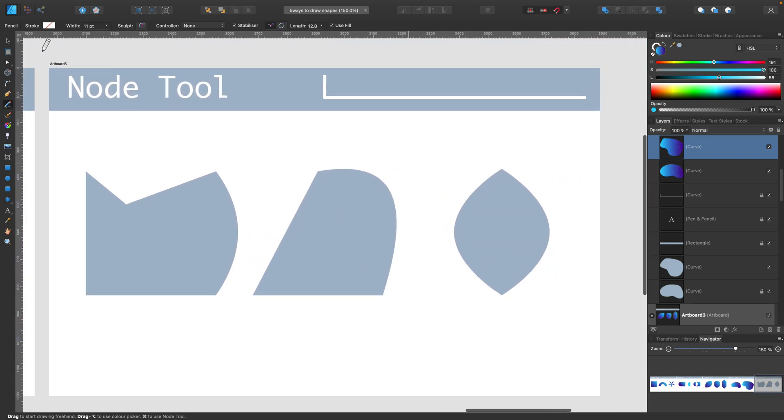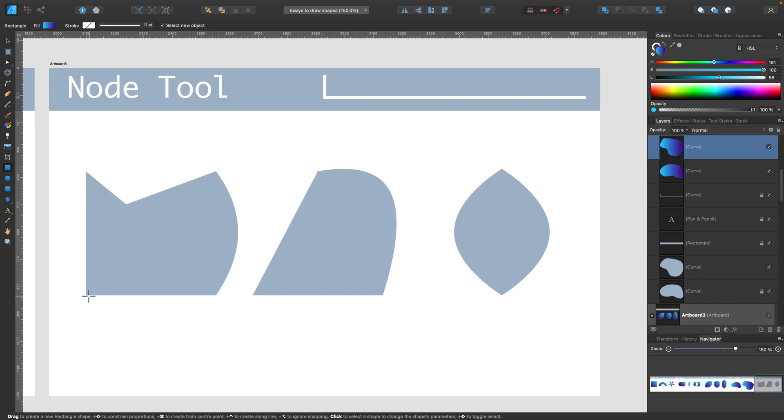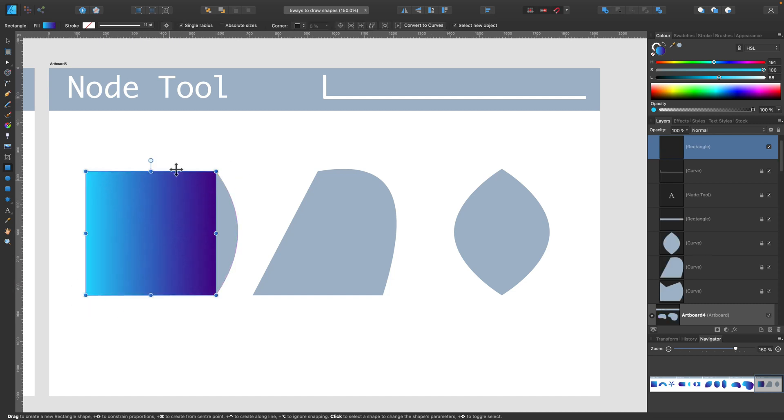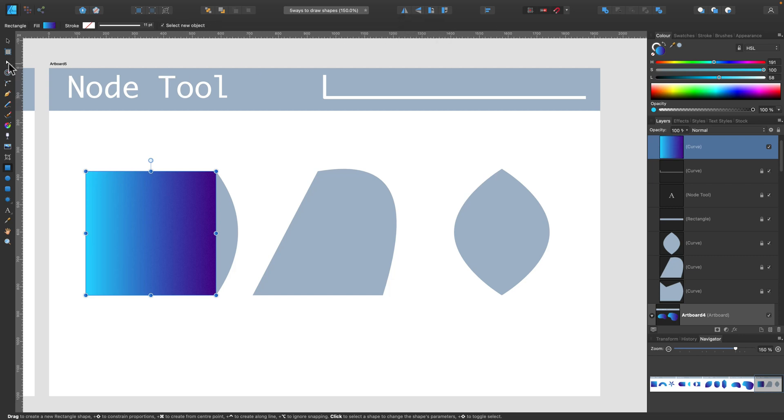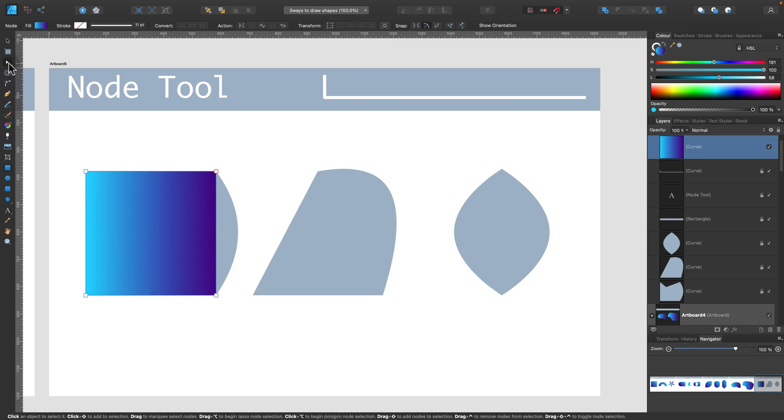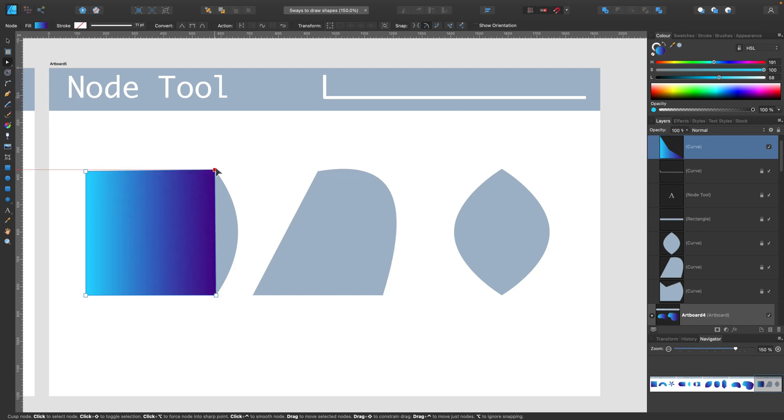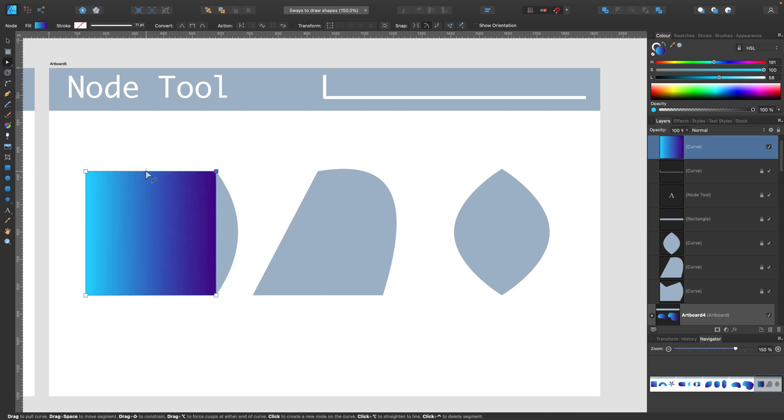And the last tool I need to mention while we're talking about shape building is node tool. So node tool will not create a new shape but will modify an existing one. So here's an existing shape. I will expand to curves. And now I can use node tool. Looks like a little white cursor over here. This way I can move my nodes to alter the shape.